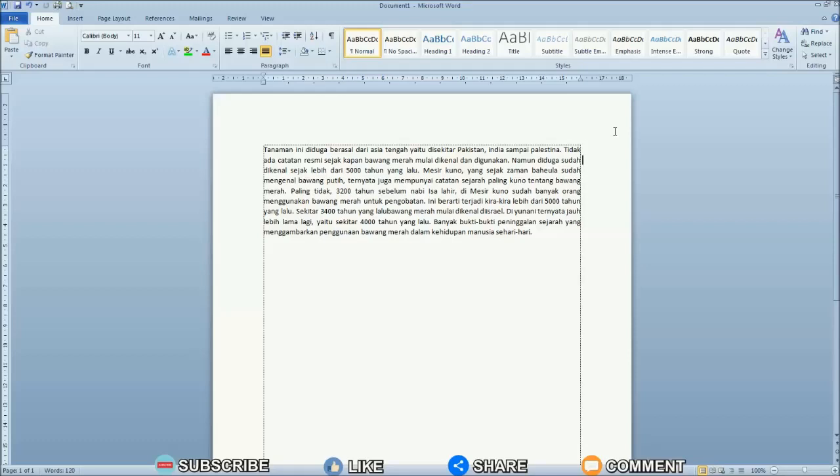Can you create automatic paragraphs? Where if we enter from the first paragraph to the second paragraph automatically at the beginning of the paragraph it will be indented. It will definitely make it easier for friends to type in Word.